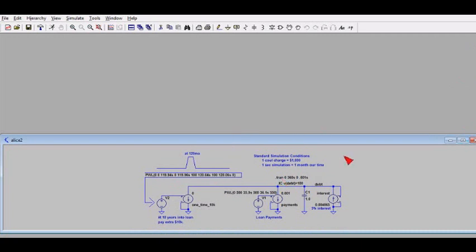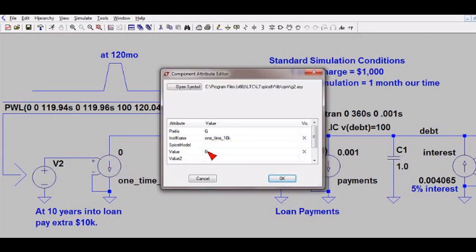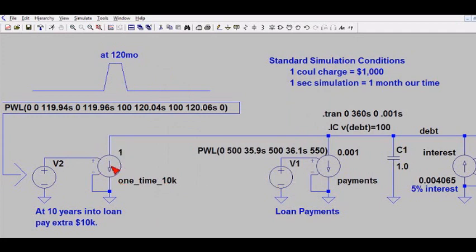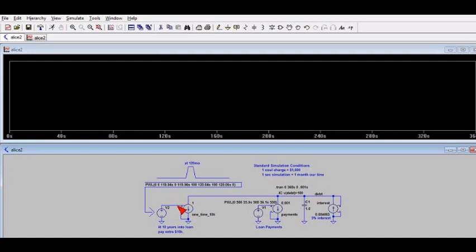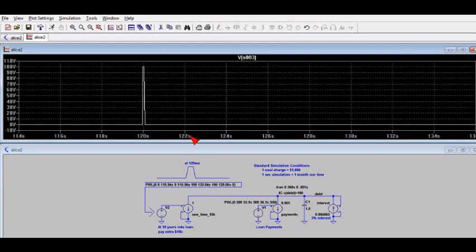Now I'll change the gain term from zero to one and see what happens if we make the extra $10,000 payment at 10 years into the loan. I'll select that value, set it to one, and confirm — the gain has changed to one so this current source will now activate. Let's re-simulate, select run, and probe the one-time payment pulse. Zooming in, we can see that at 120 months there's a payment pulse where the current source is enabled and we pay off $10,000.